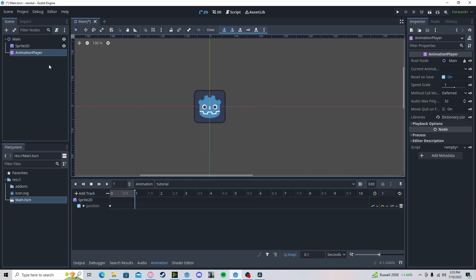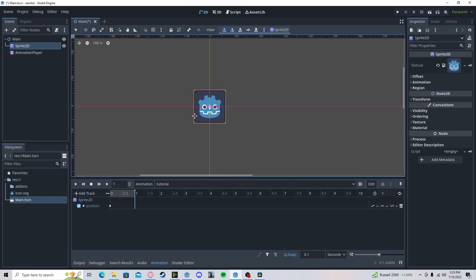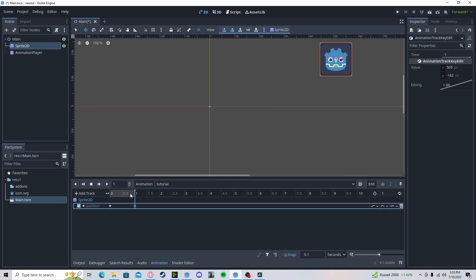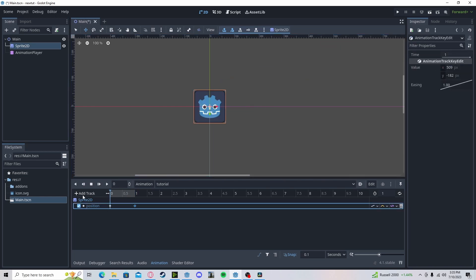Drag it along. And if I move it, say, this way, and I insert another key, it will now go between there.